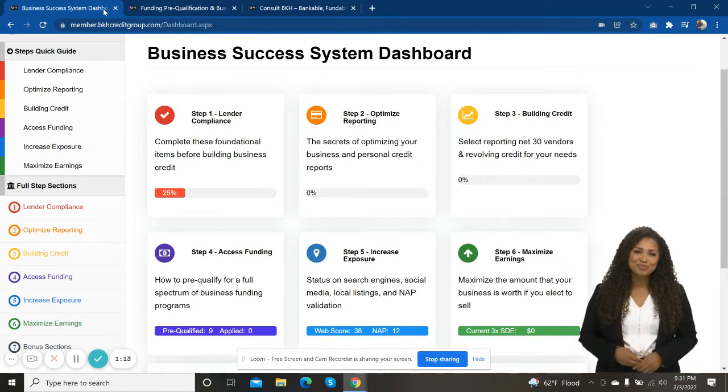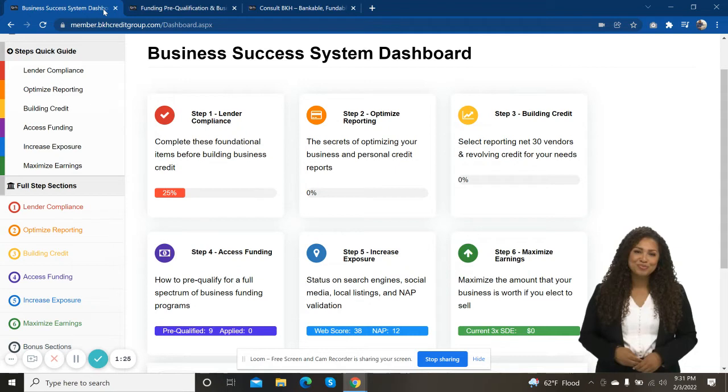well thought out system that's ever been created for business owners to help put them in position to get business credit and to get their business funded.